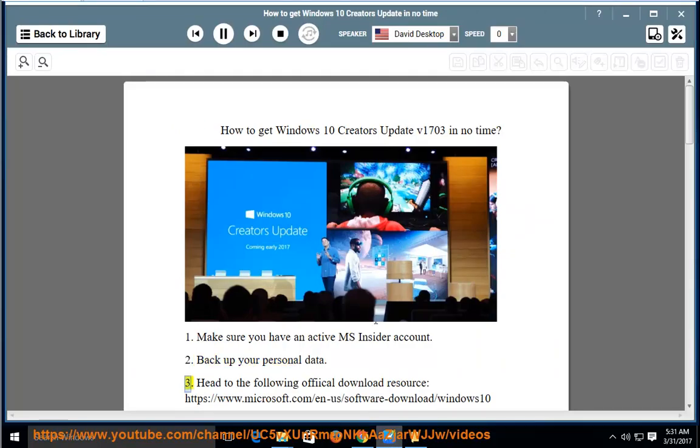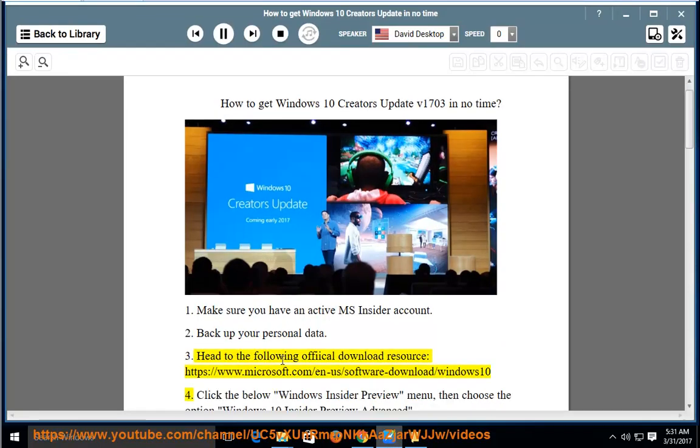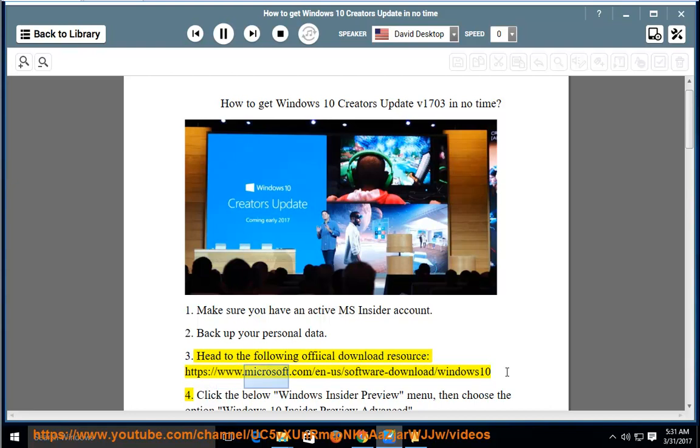Head to the following official download resource: https://www.microsoft.com/en-us/software-download/windows10